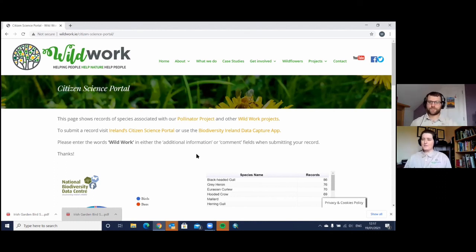Thanks for that Will. As you said, it was a whistle stop tour but we've covered a huge amount for people to go and explore. The main thing is maybe just start getting out there and start looking at what's around you. Don't worry about what you don't know — you're going to learn so much and have a lot of fun doing it. So we'll say goodbye for now and hope to see you in our next video. Bye bye!